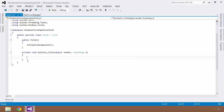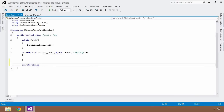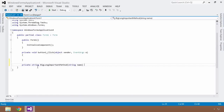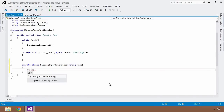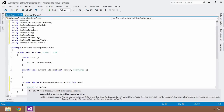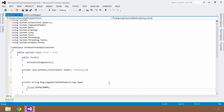So what I want to do once I've clicked this button is perform some sort of operation. I'm going to create a private method that returns a string — we'll call this BigLongImportantMethod — and it's going to take in a string called name. Within this method it's going to simulate a lot of work going on, so I'm going to add the System.Threading namespace and do a Thread.Sleep for about two seconds — 2,000 milliseconds — and then have it return 'Hello, name'. Seems like a lot of very difficult work.